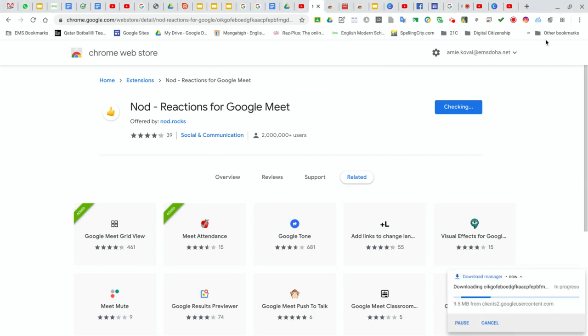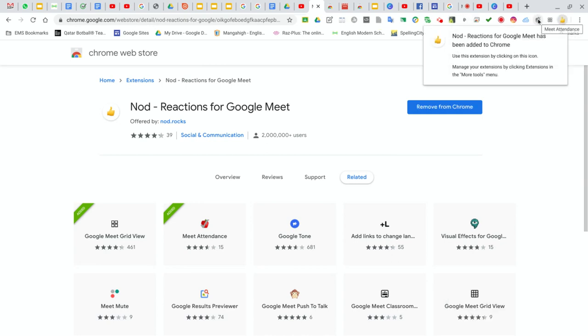After you add it, you're going to see it pop up here in your extensions that are with your Chrome browser. I can see that it's been added.